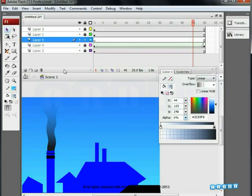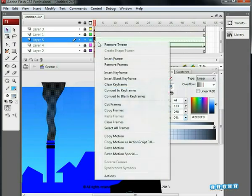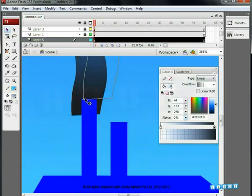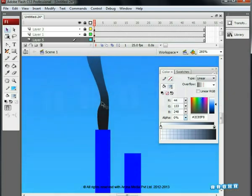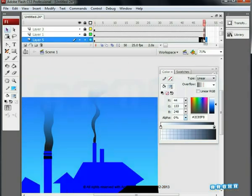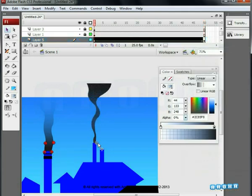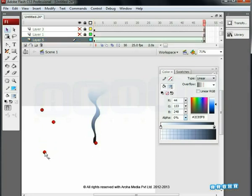Now add one more layer. Copy the smoke's key onto this layer. To duplicate the smoke, we have simply copied the first key of the shape and dragged it by pressing Alt on the new layer — this creates a duplicate layer. Remove the shape tween on this layer. Let's match the shape with the chimney according to its size. We have copied only the first key and not the complete animation. We are changing the shape of the smoke according to the size and shape of the chimney. Now go to the 50th frame, add a keyframe, and create a shape tween. Add hints.